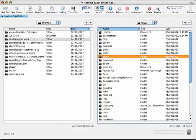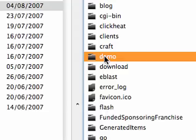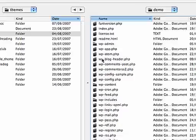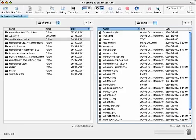First of all, let's identify the folder where we install our WordPress. If you remember, it was called demo — let's double click it.